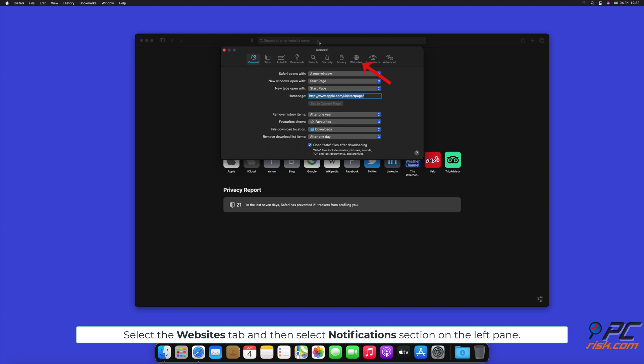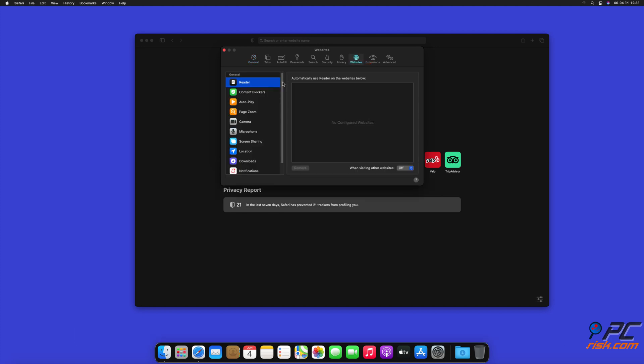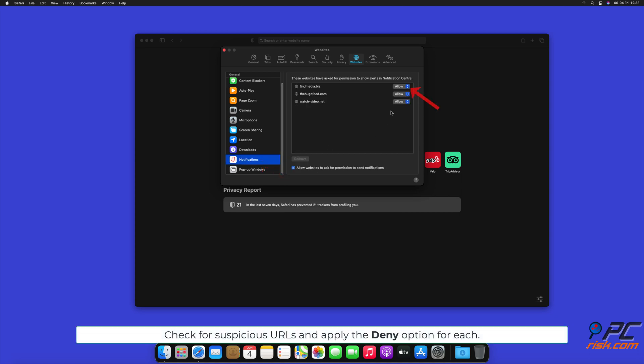Select the Websites tab, and then select Notifications section on the left pane. Check for suspicious URLs and apply the Deny option for each.